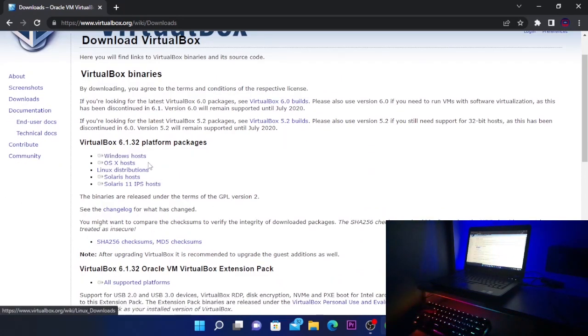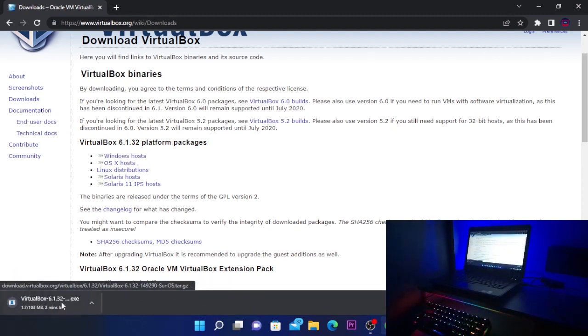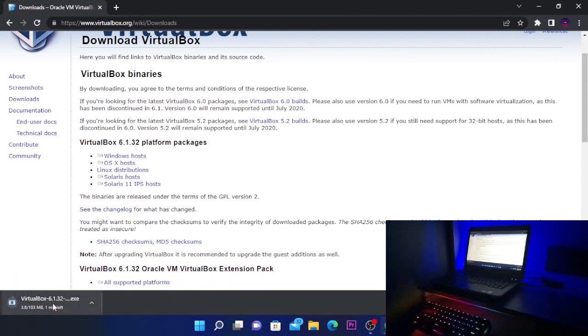So I'm going to click on Windows Hosts and this will start the download. We're going to wait for it until it downloads.